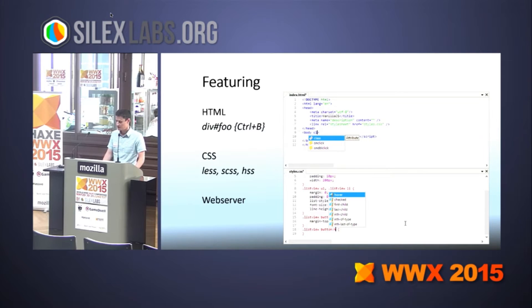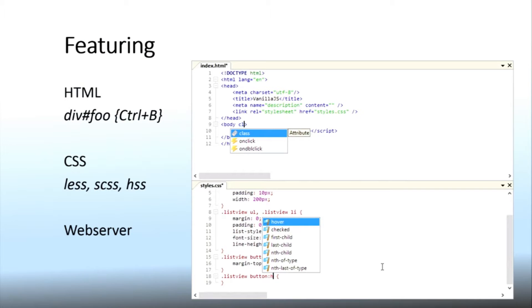Featuring great web development tools. Flash Develop offers rich code completion for HTML and CSS, and we now have an integrated web server, which is very handy and a lot more robust than Nico tools servers.